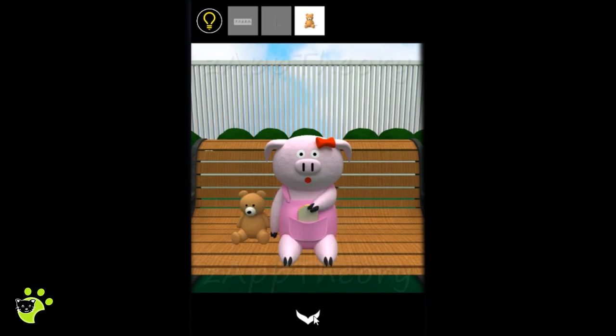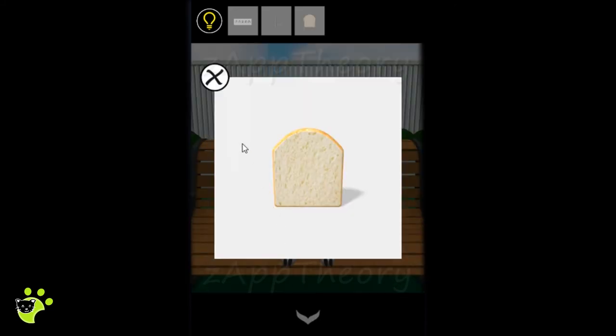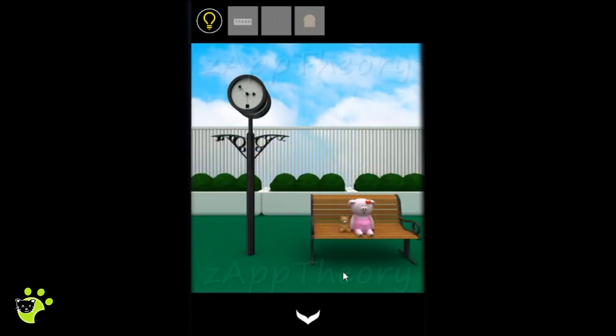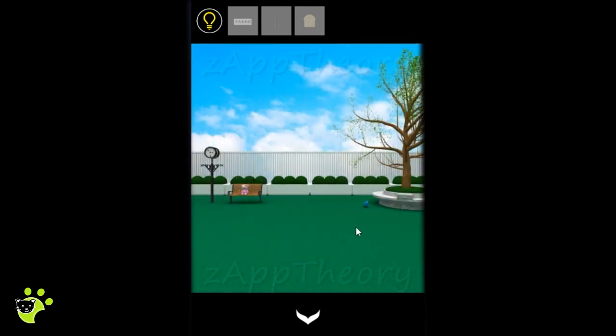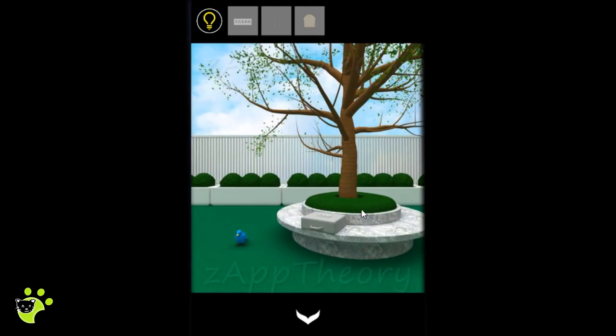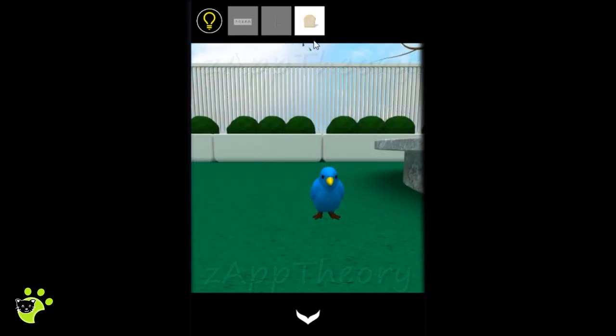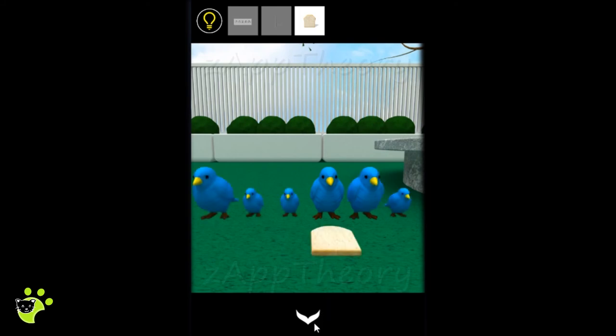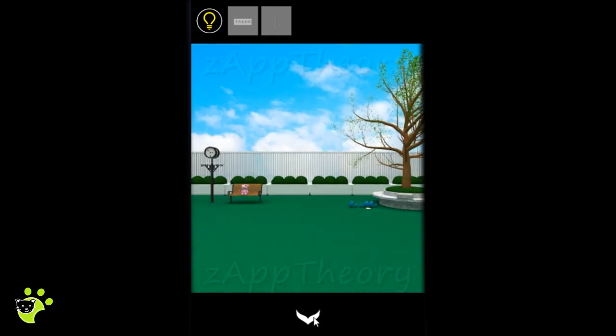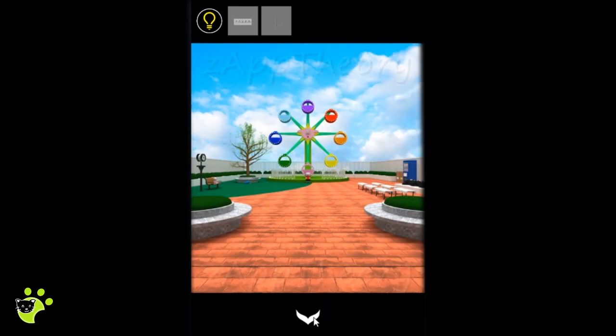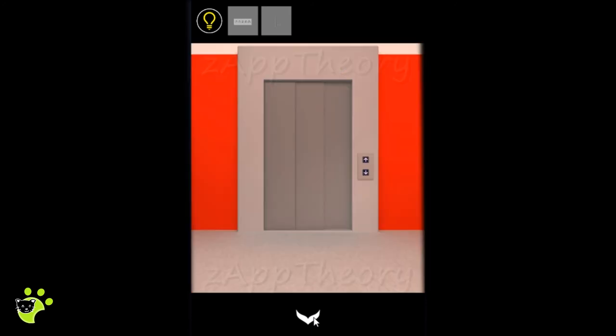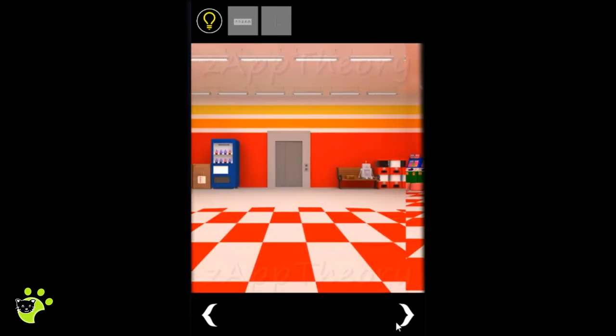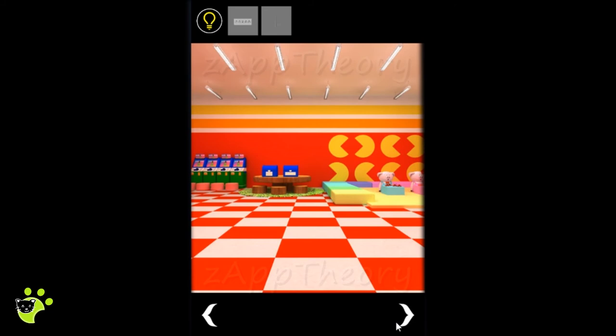In exchange for the teddy bear we'll get a piece of bread that will feed to the bird. The bird family arrives and we'll note the shape or size of each bird. We'll need that to open up a box on the table here.